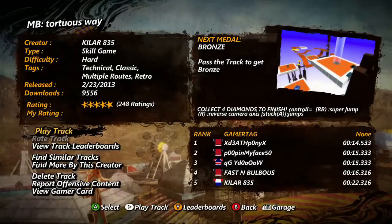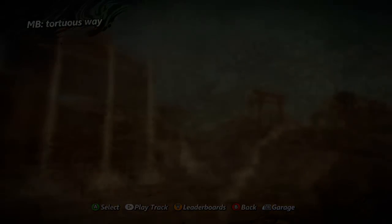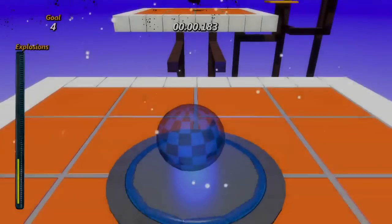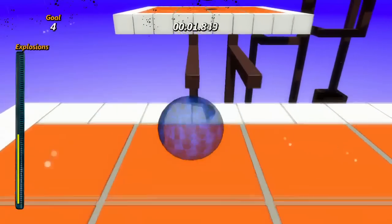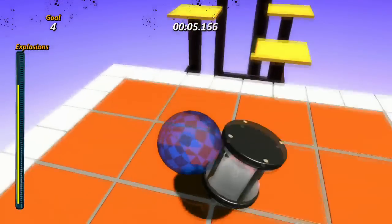This is Kilar835. This is NB Torturous Way. Yeah, you remember a little game called Marble Blast Ultra? Yeah, this is better than that game.